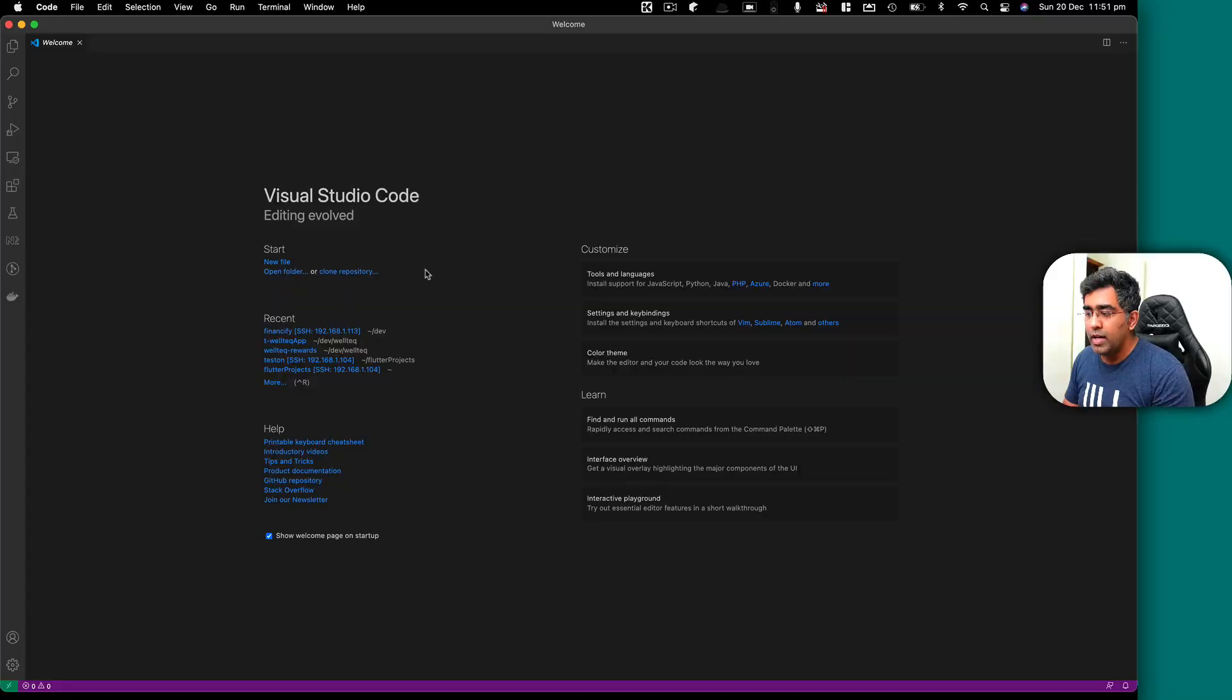So it's very simple. I'm going to take you to my computer and show you how I do it. Okay, so I've got VS Code open.